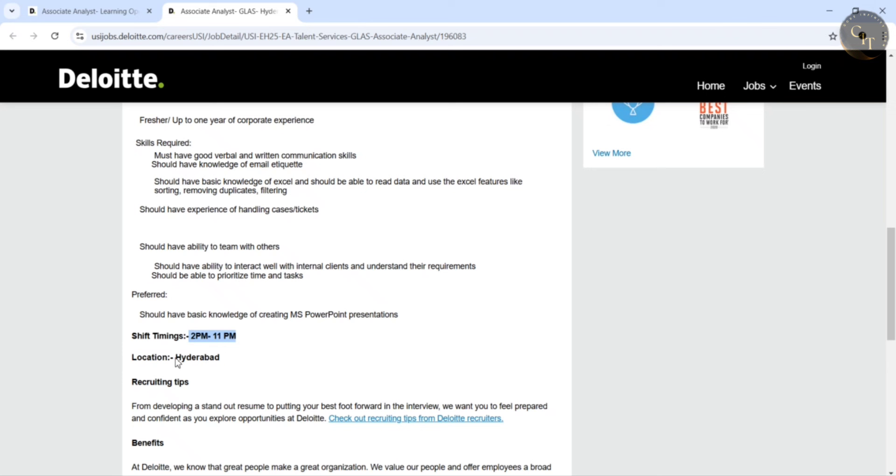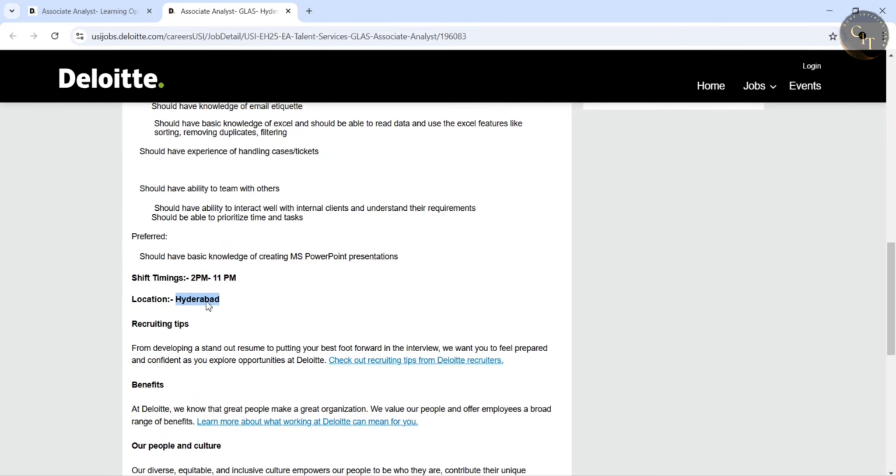So these are the two open positions from Deloitte for which freshers can also apply. And they didn't mention any year of graduation here. If you have 0 to 1.5 years of experience you can apply.